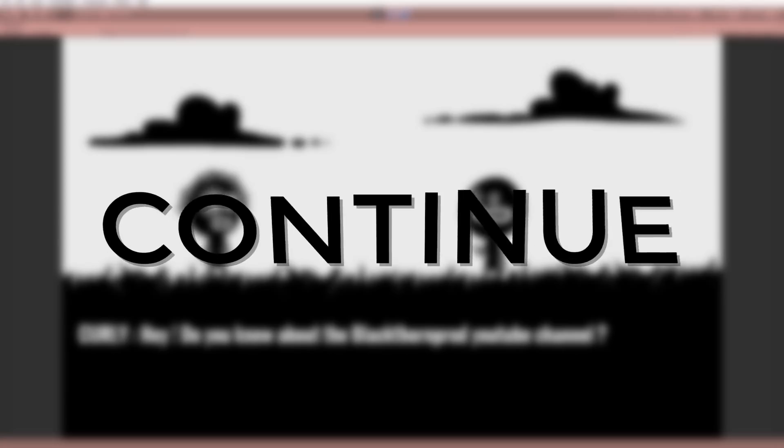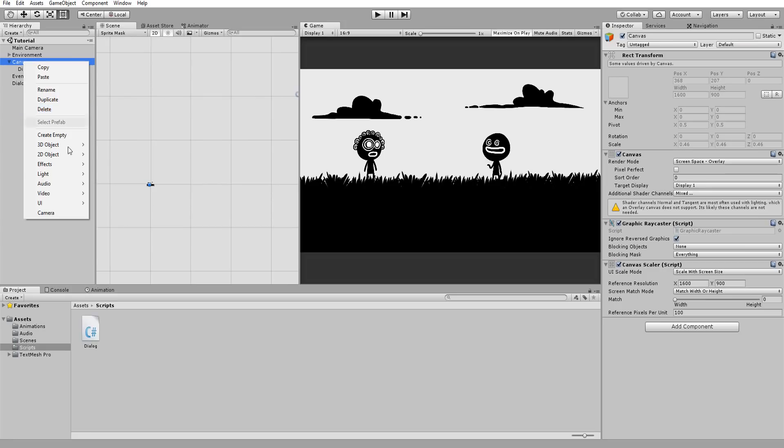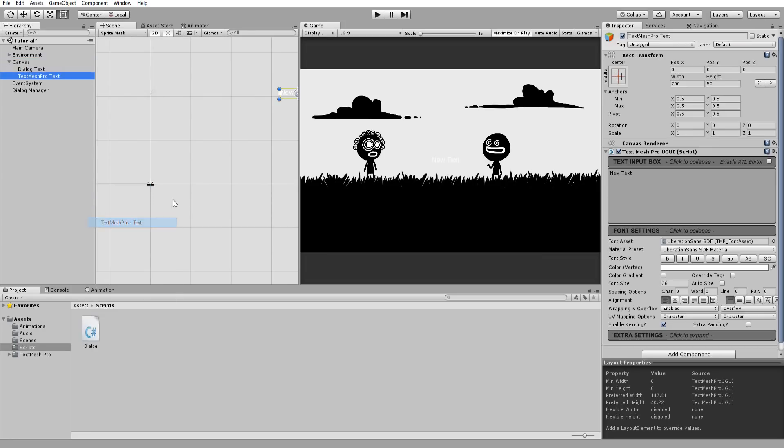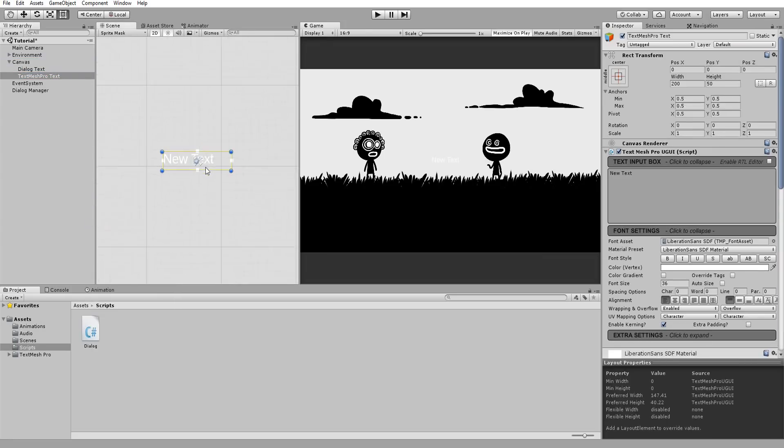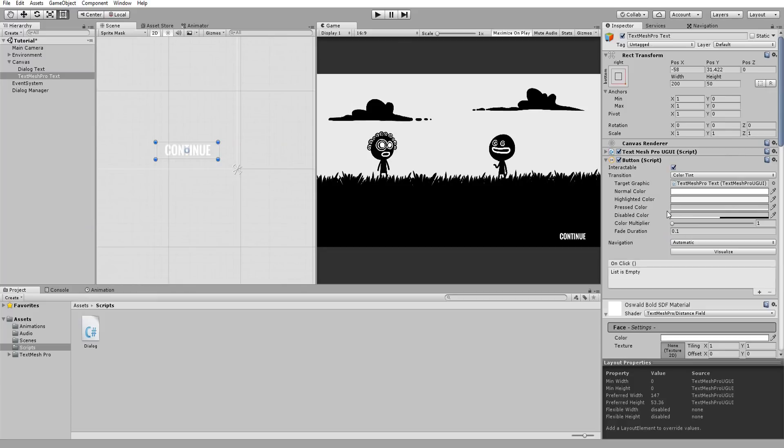But for now, we have no way to make any progress in this dialogue. So let's create a continue button. I'll create a new TextMeshProText, tweak its visuals, and add a button component to it.